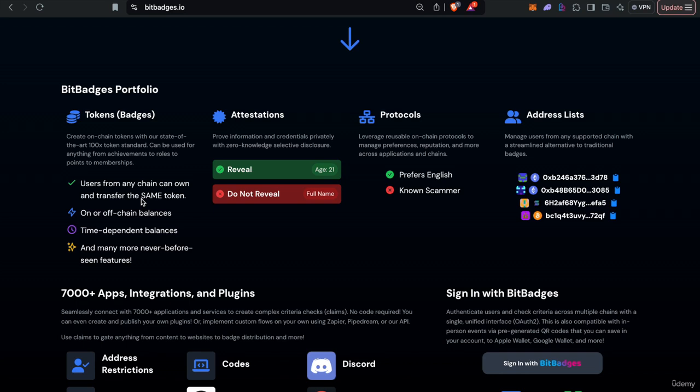Hello and welcome to the second course of the BitBadges Udemy introduction course. This course will focus more on the token standard and what all you can do with badges and tokens from that standpoint.